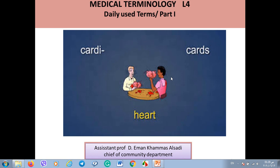Bismillah ar-Rahman ar-Rahim. Hi, dear first-year medical students. This is our fourth lecture in the medical terminology series, and we will discuss today the daily use terms. This is part one.